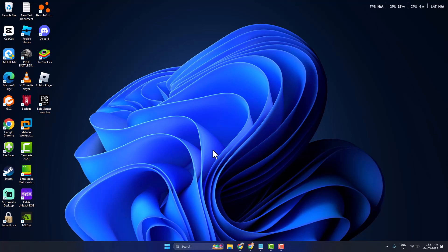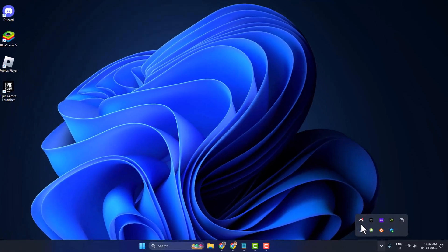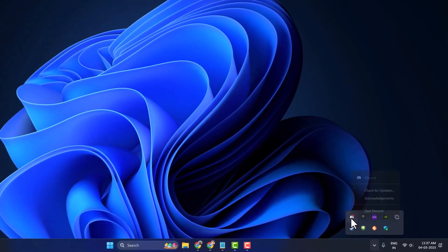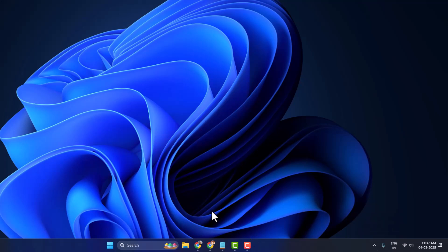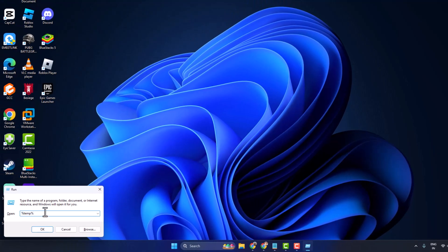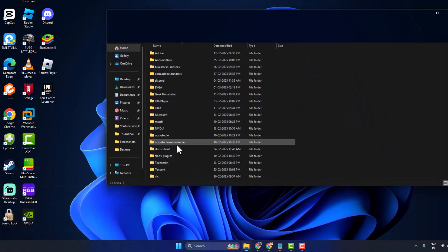If not, method four: click on the system tray, right-click on Discord and select Quit Discord. Then press Windows key + R together to open the Run dialog. In the Run window, type '%AppData%' and click OK to open the AppData folder.